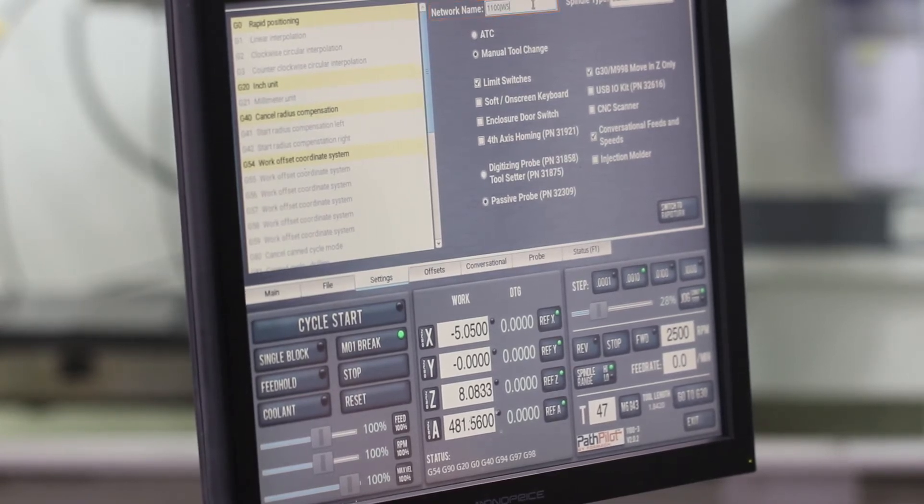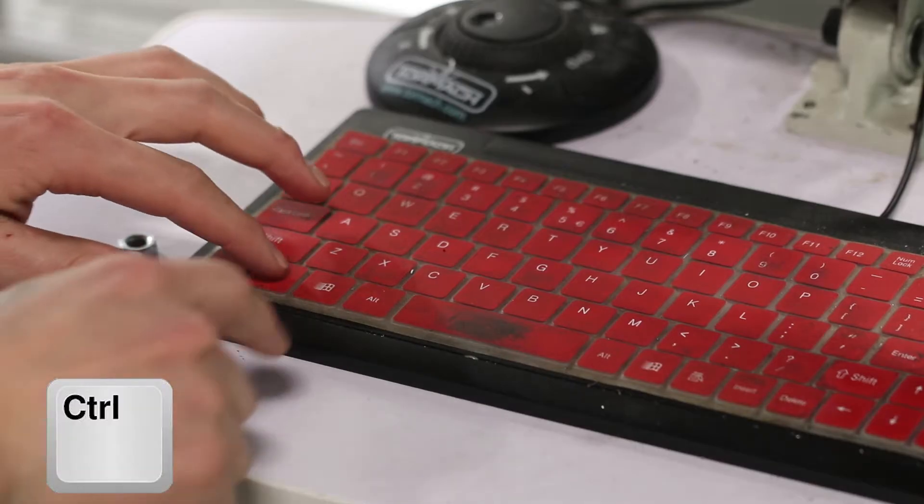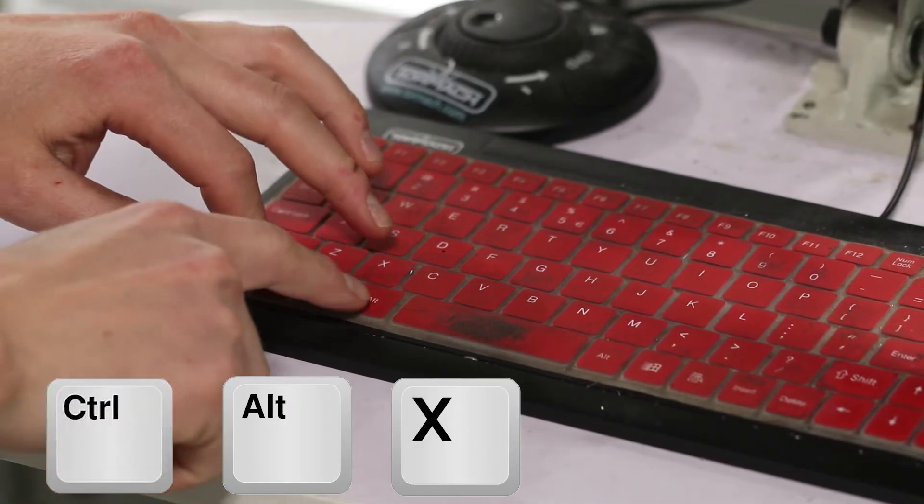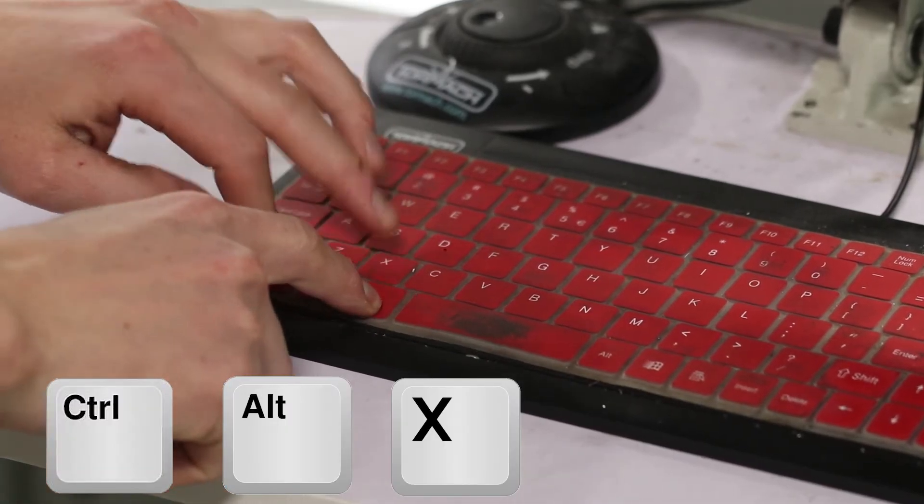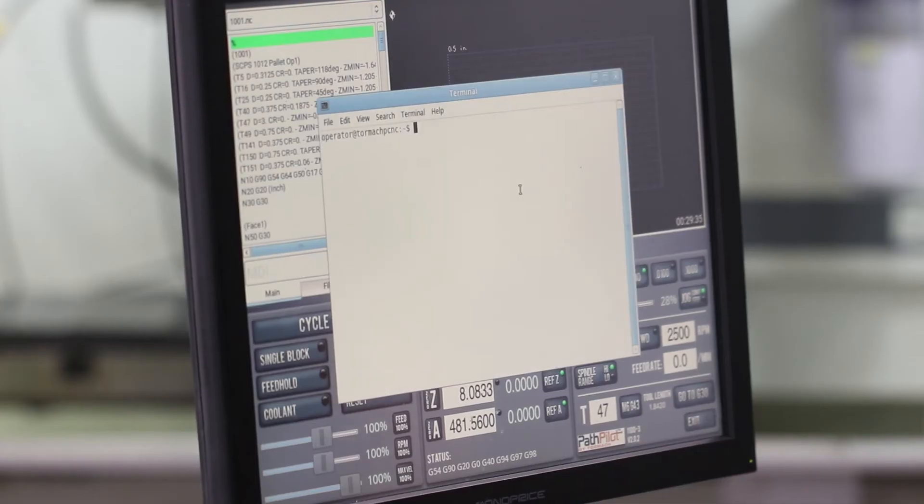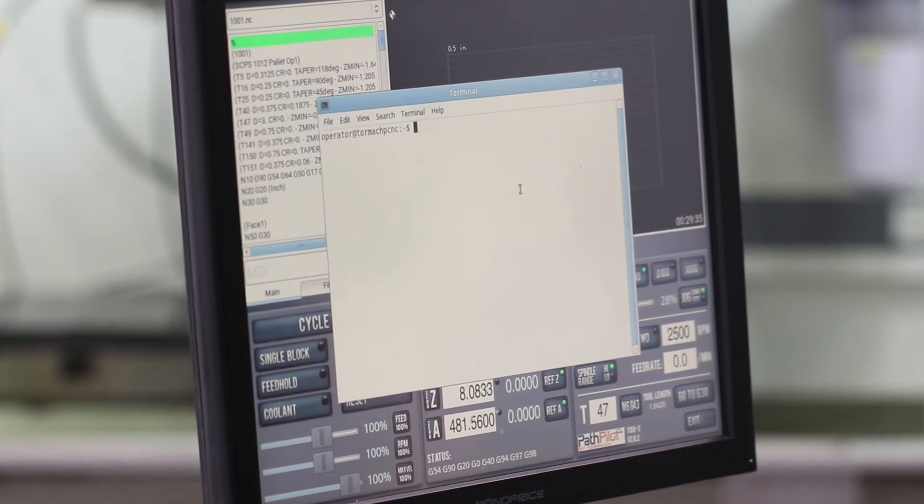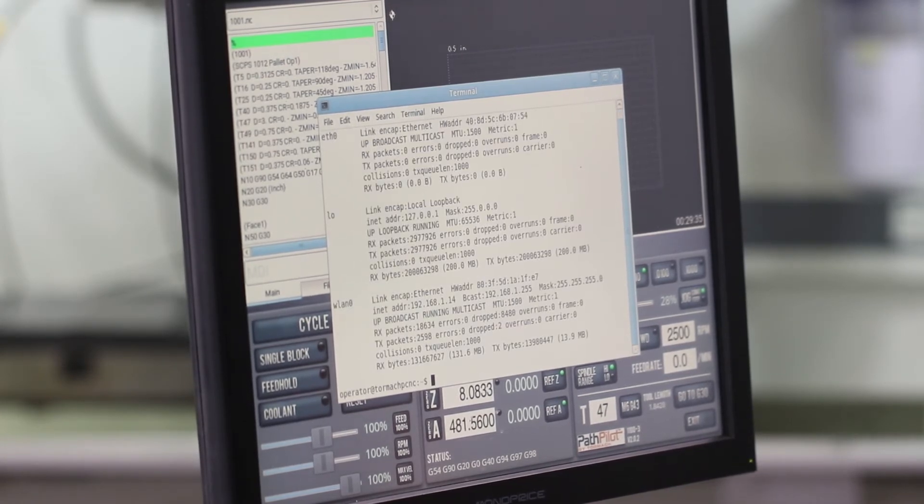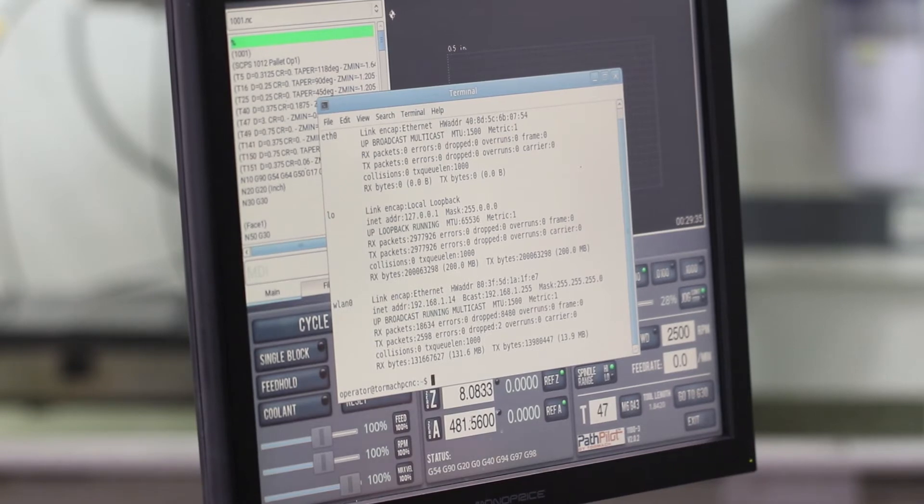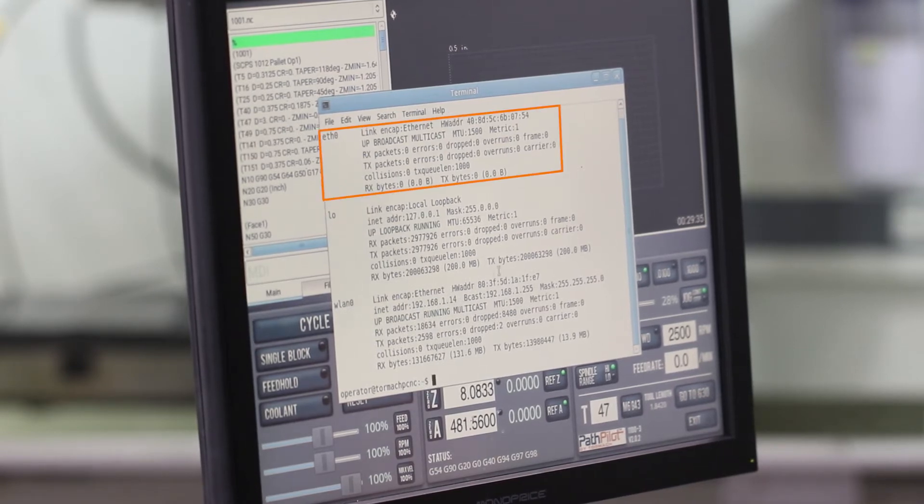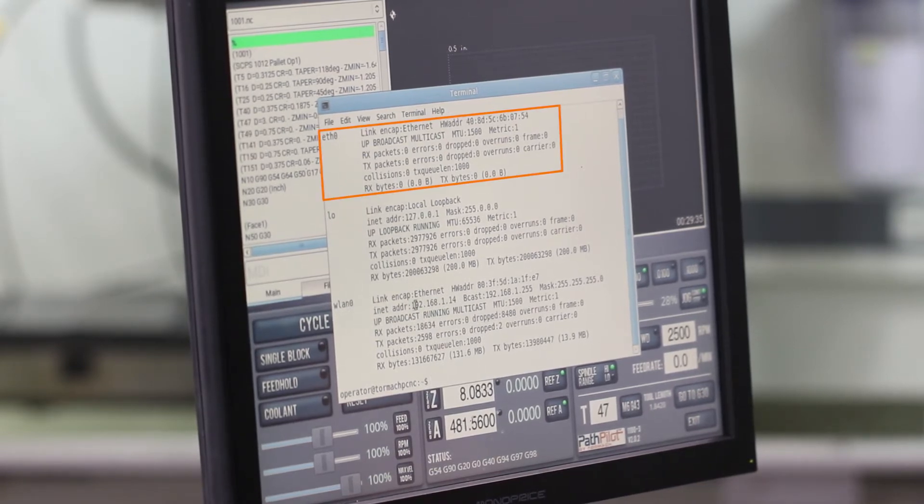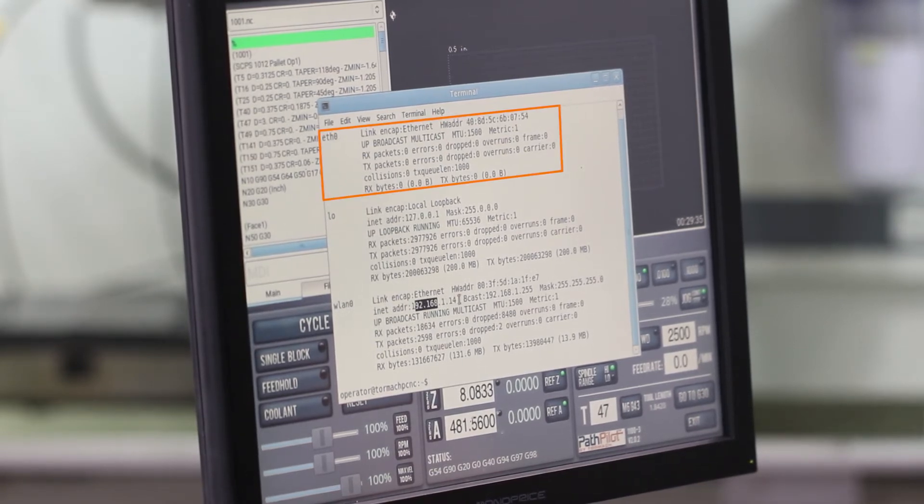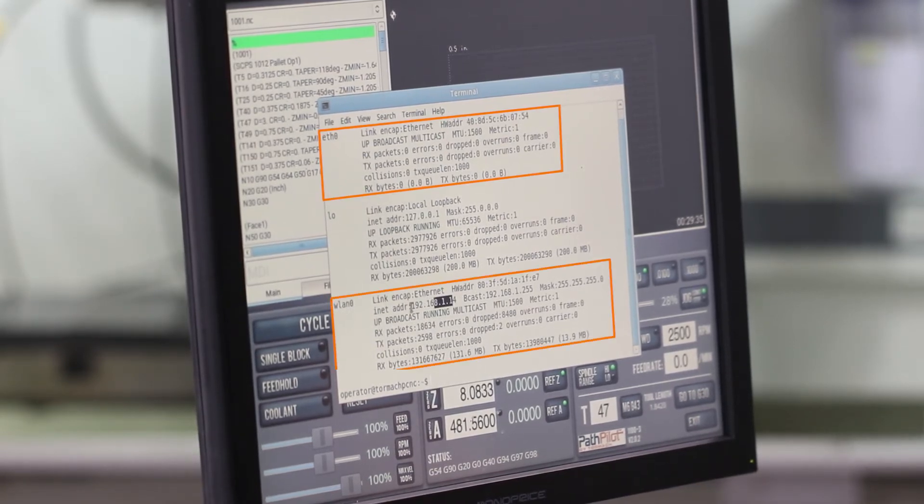You can also do this same thing by the IP address. Hit Ctrl-Alt-X on your keyboard and type ifconfig. That's going to bring up a lot of numbers. You want to look for the one that lists your either wired, which would be Ethernet, or wireless LAN or WLAN.